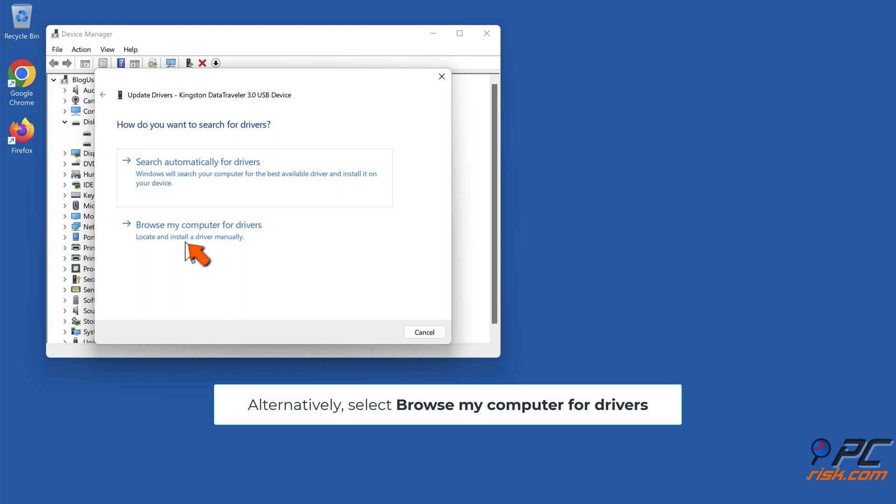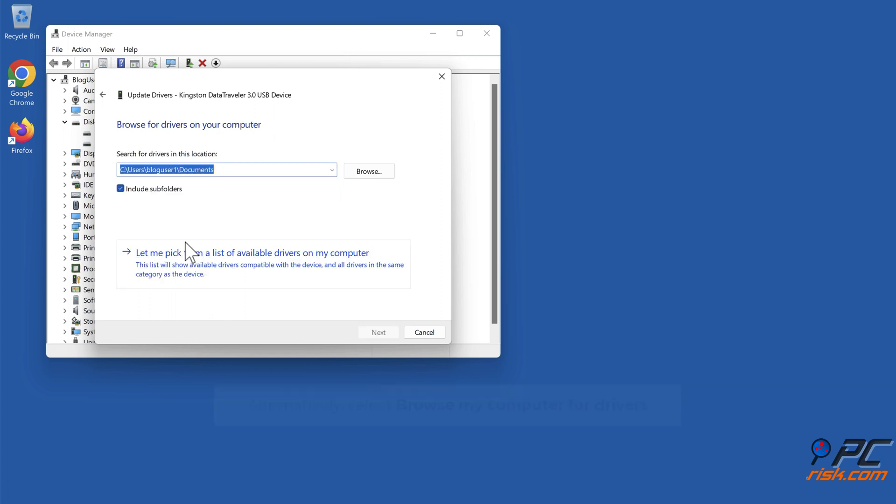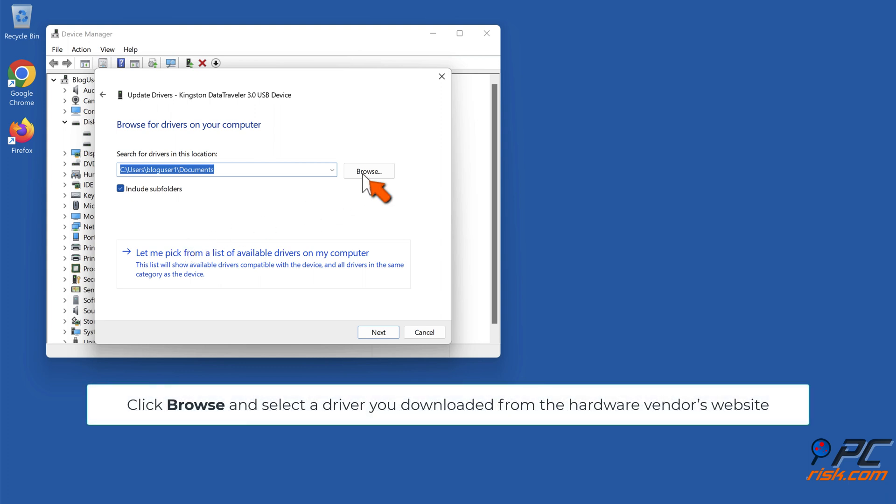Alternatively, select browse my computer for drivers. Click browse and select a driver you downloaded from the hardware vendor's website.